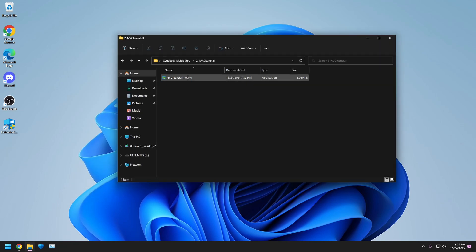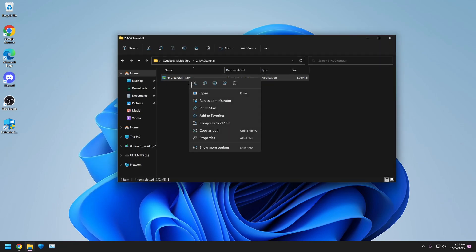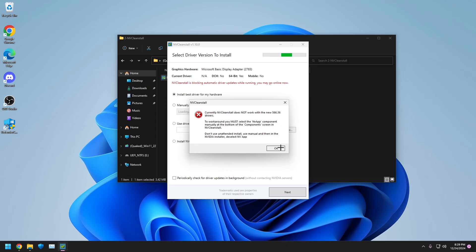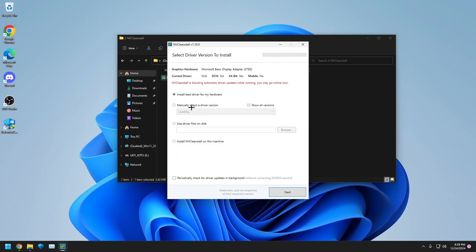Once you've restarted, open this up, go to NVCleaninstall, right-click, run as admin, click OK, click Manually Select, click Show All.